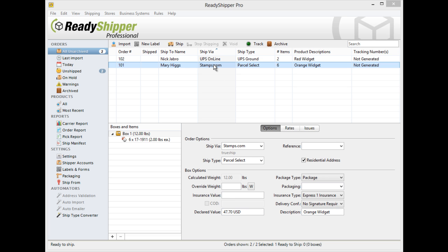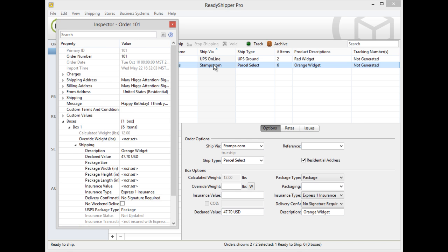To add custom dimensions on the fly to any shipment, simply double click on the shipment, open the inspector, and locate the boxes section.